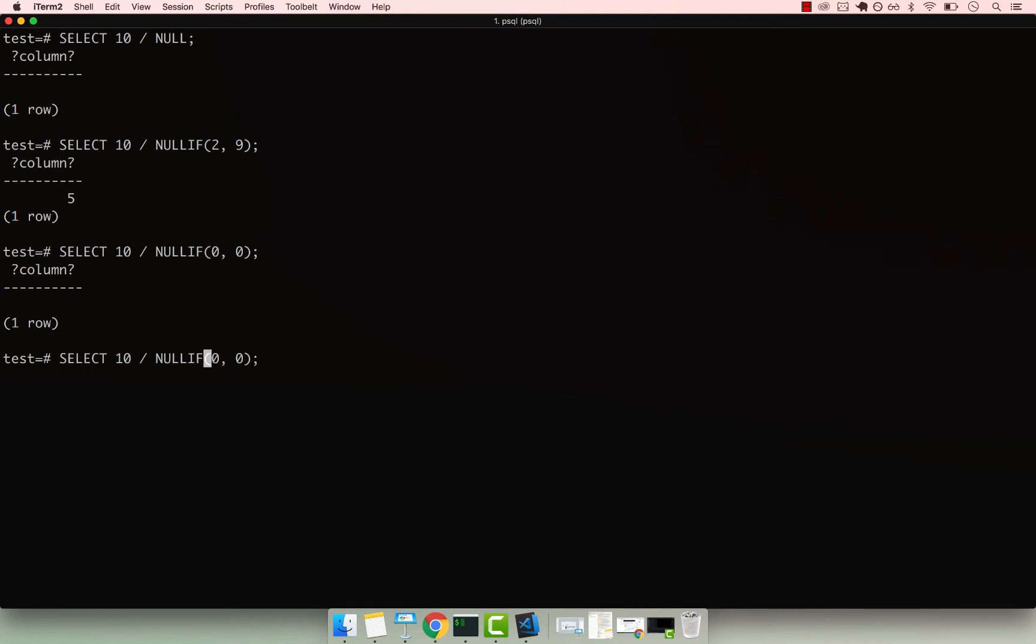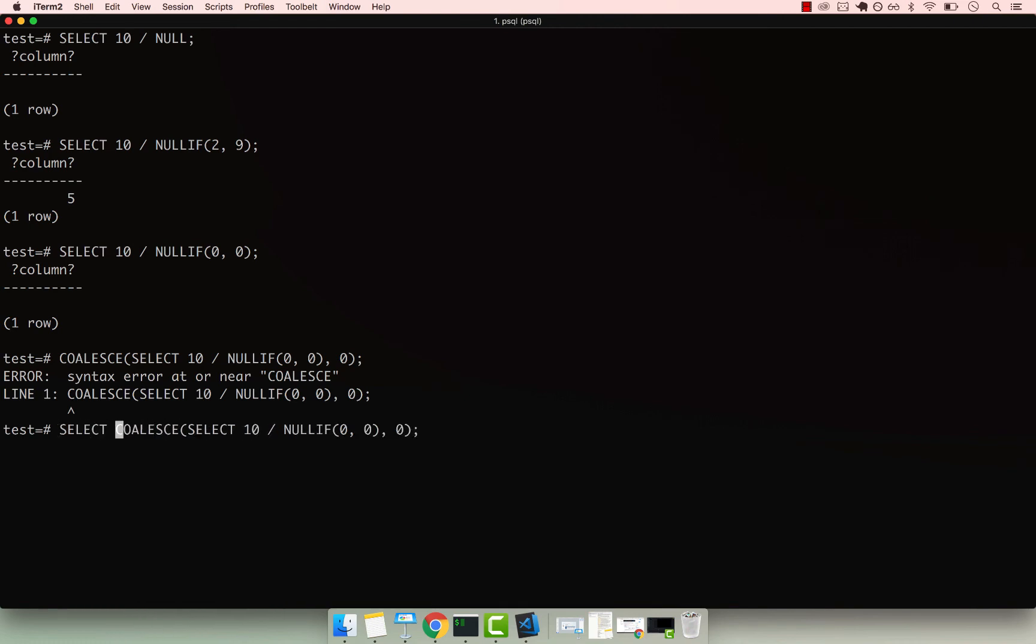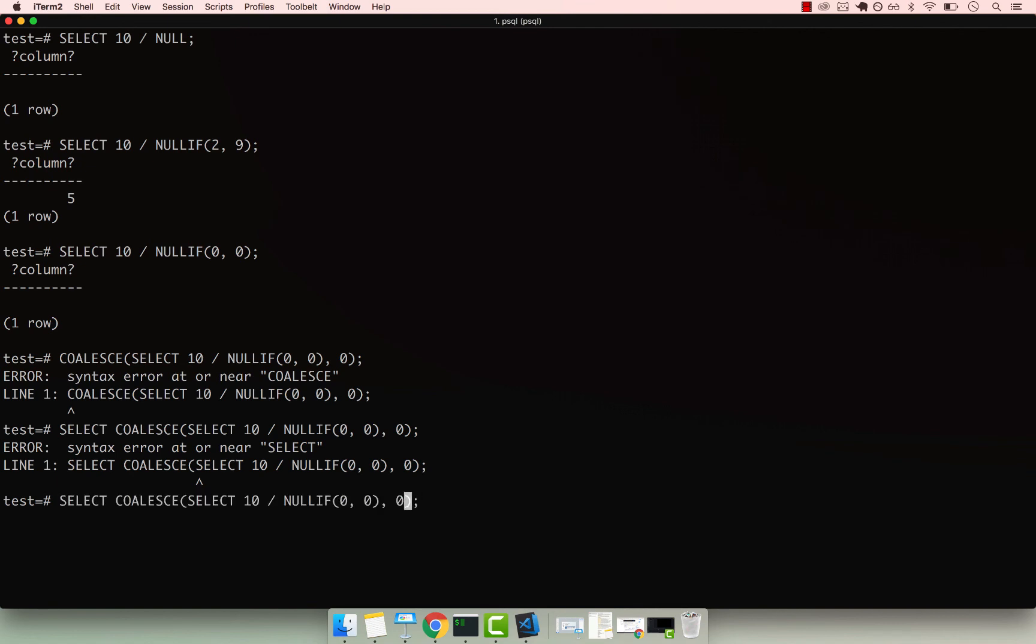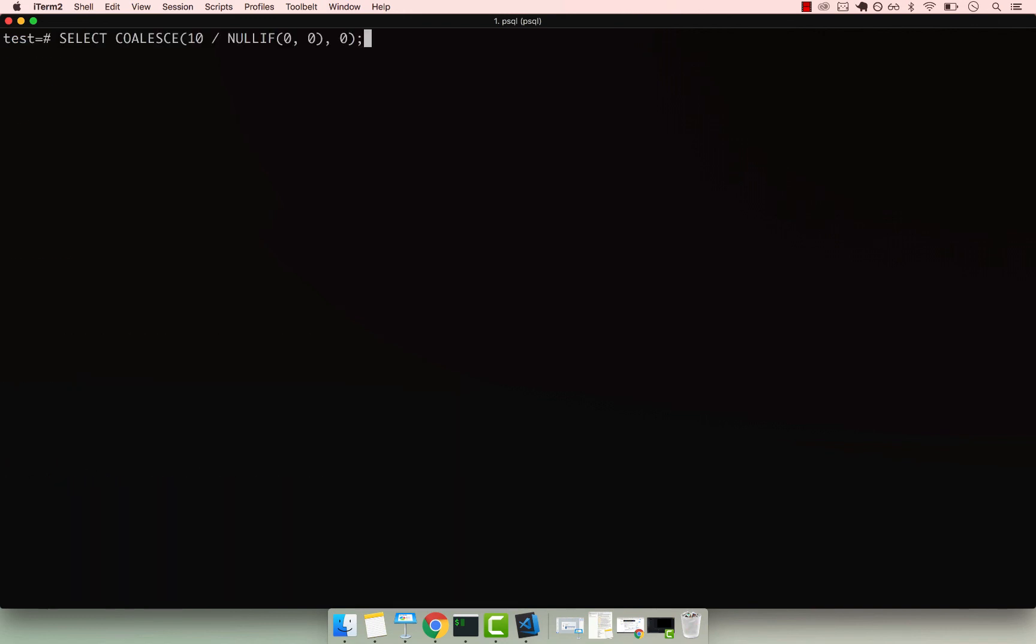And we can use the COALESCE as you've seen before. So I can say, COALESCE, and then select 10 divided by NULLIF zero zero. And then I can have a default value. So let's go ahead and press zero, and then enter. And I guess syntax error. And that's because I need to perform a select before coalesce. And then enter, and my bad. So what I need to do is really remove this select right here. So if I press enter, now you can see that the result. So if I run that again, you can see that the result is zero instead of null.